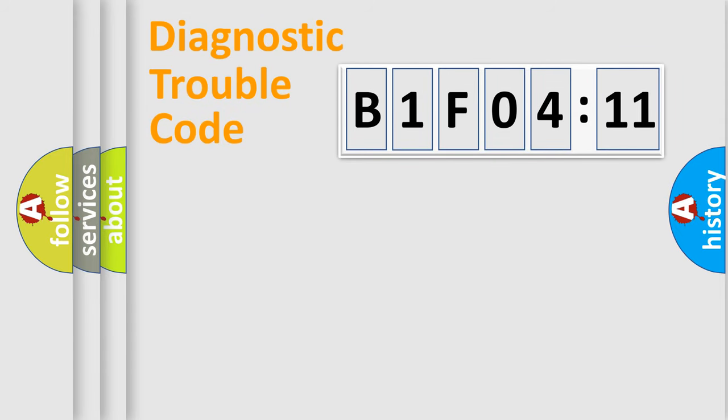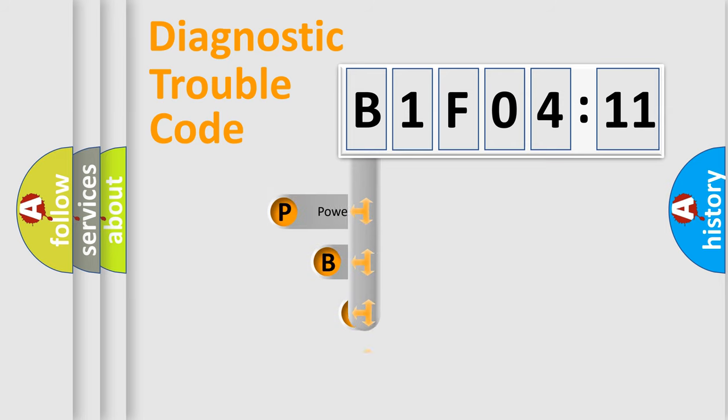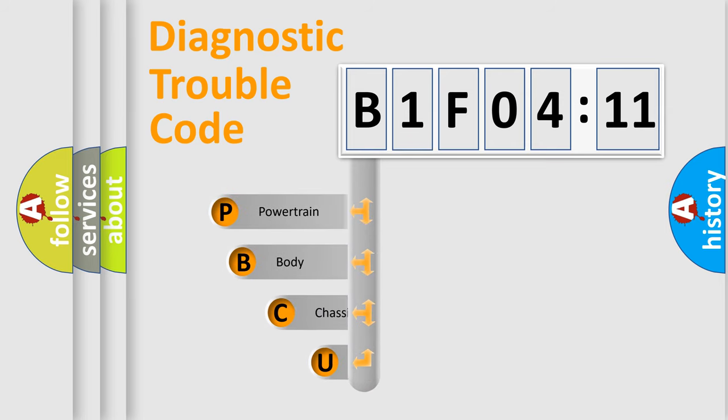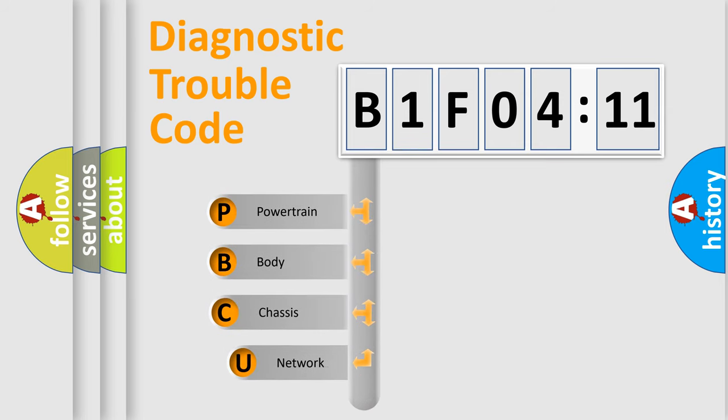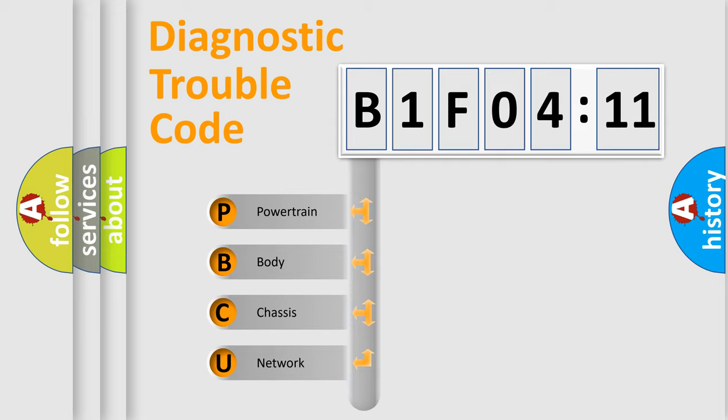First, let's look at the history of diagnostic fault code composition according to the OBD2 protocol, which is unified for all automakers since 2000. We divide the electric system of automobile into four basic units.